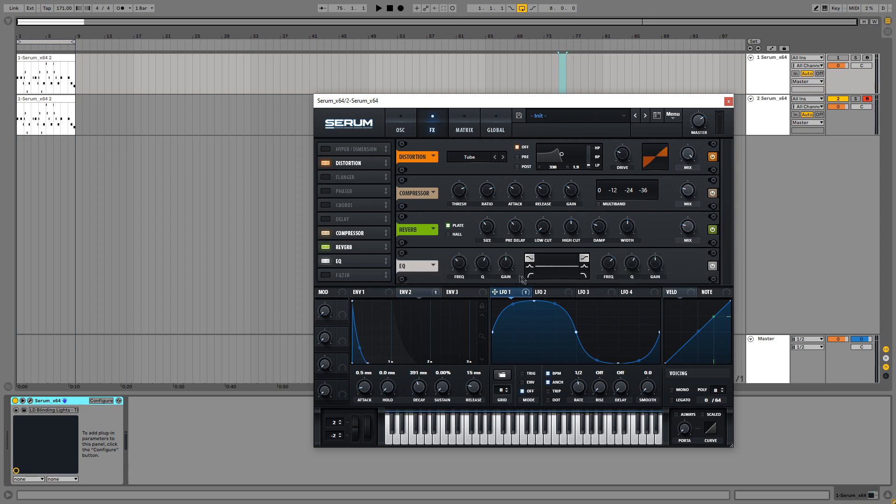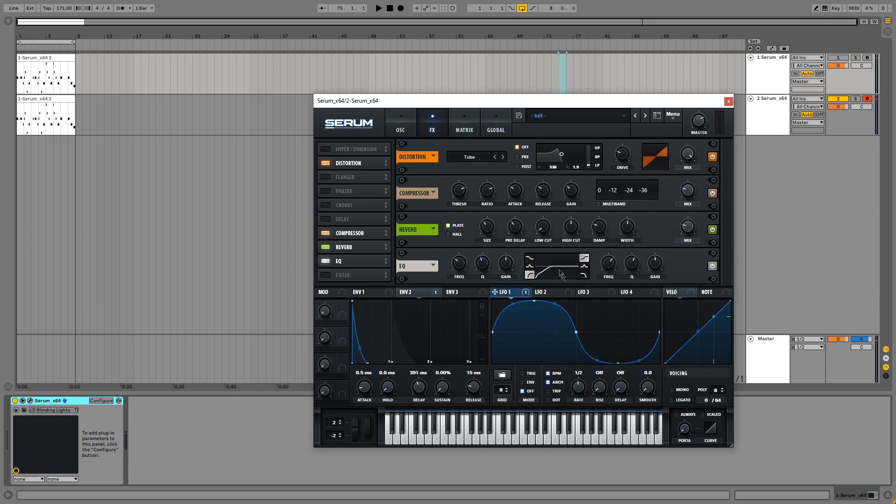And the last effect is going to be an EQ. And we are going to take out some of the lows. So just select a high pass filter here or a low cut. Turn down the Q so it's about flat. And then you can reduce the frequency to where it sounds about right.